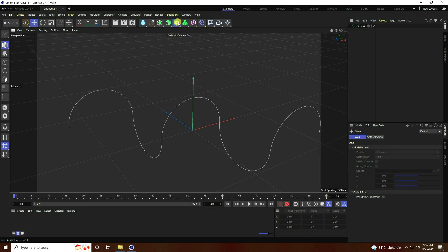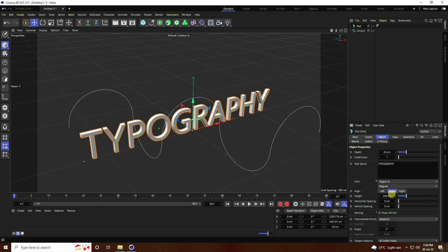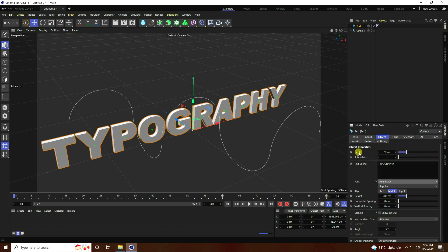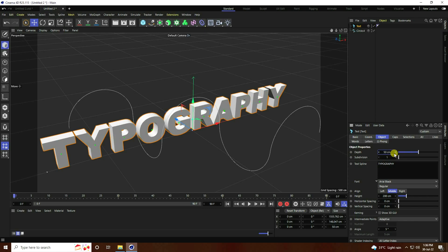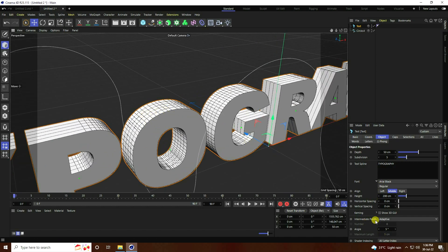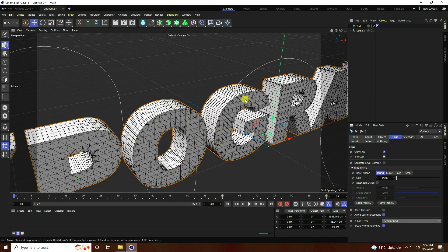Next, I use MoText. Type any letter — I type 'typography'. Set Alignment to Middle. I change the font to Arial Black. Increase Depth — 50 is good. Subdivide set to 5. Go to Displace and I like Odd Shading Lines. Increase segments with Intermediate Point set to Subdivide. Go to Caps, set Caps Type to Regular Grid.